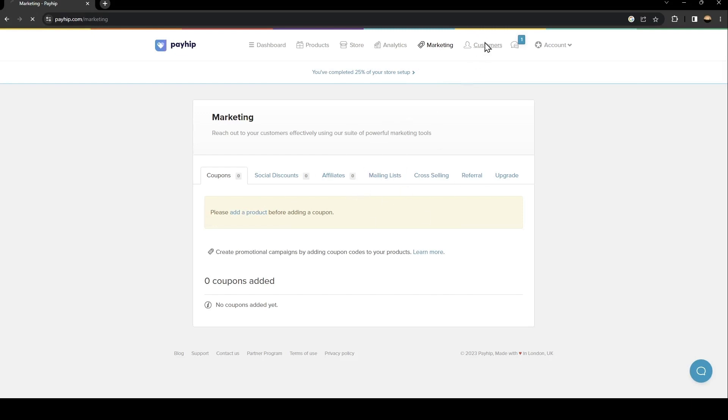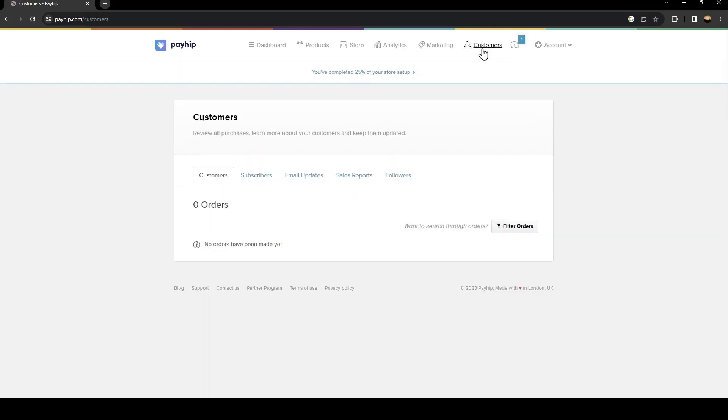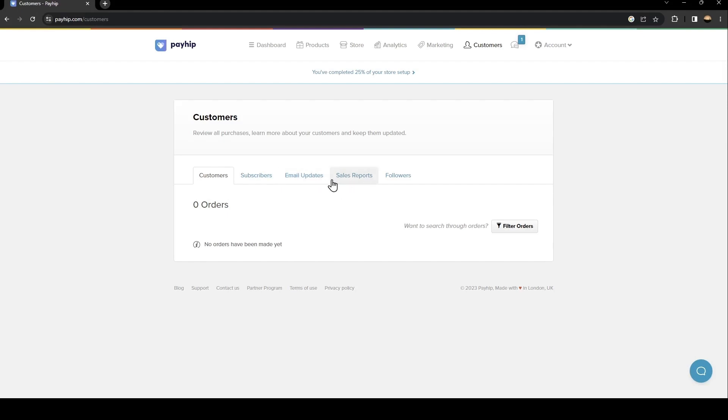The last thing is here. From this place you can see everything related to customers: your customers, your orders, subscribers, email updates, sell reports, and followers.